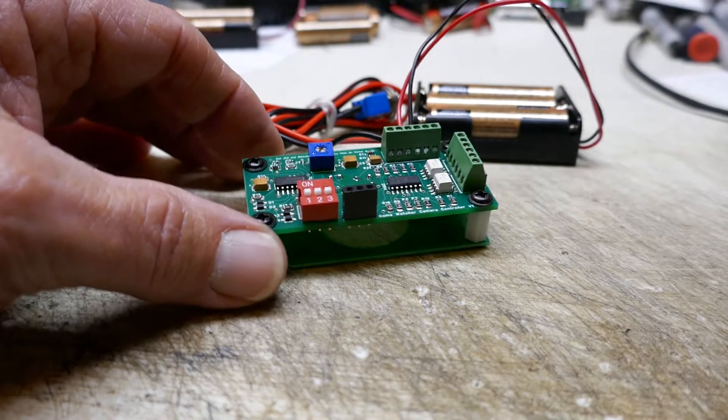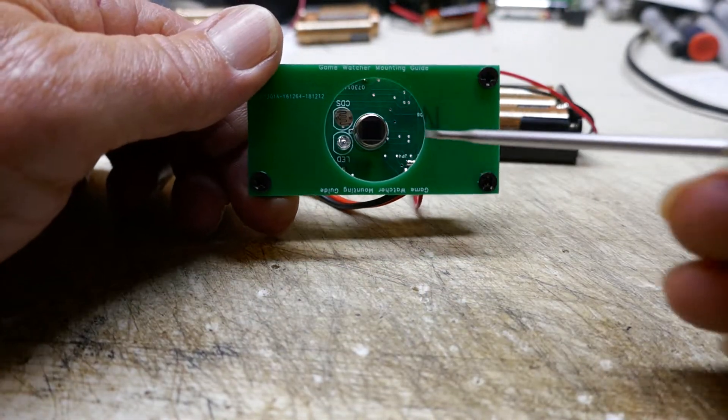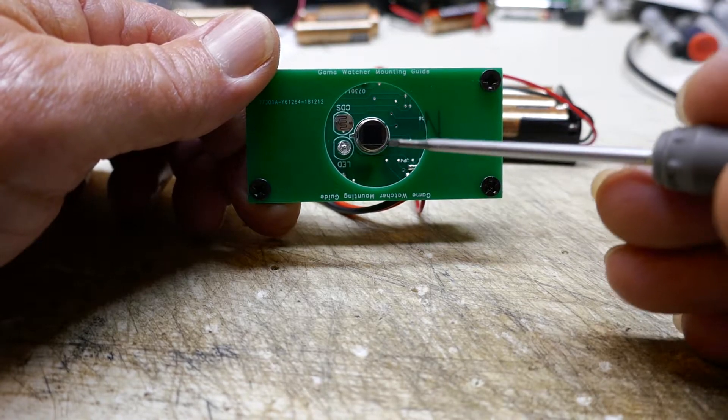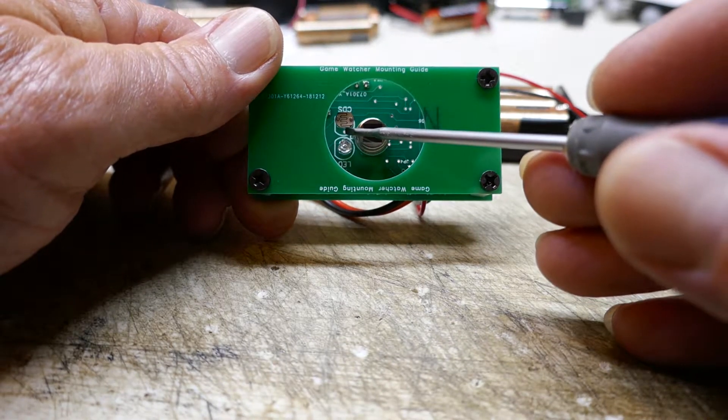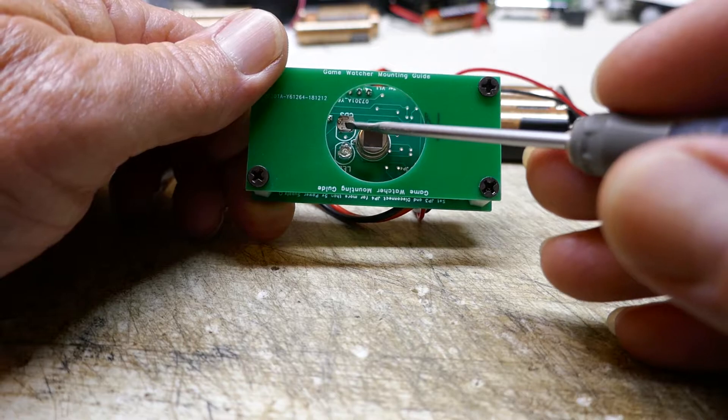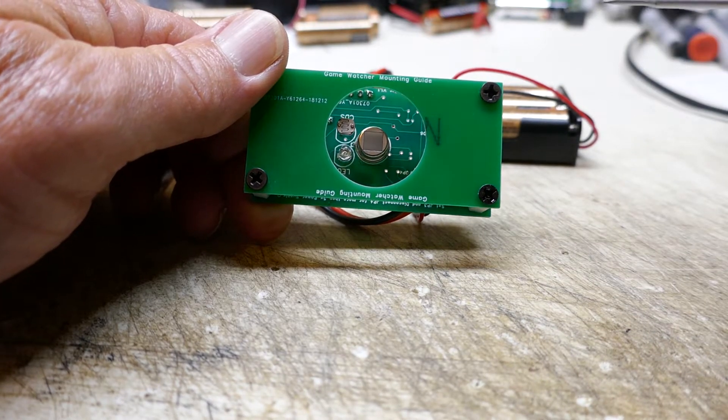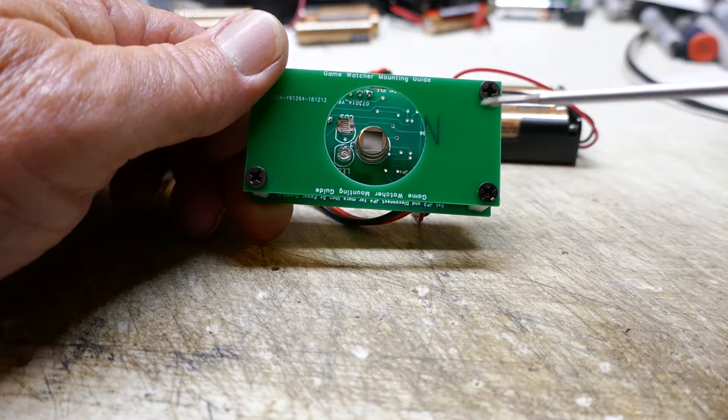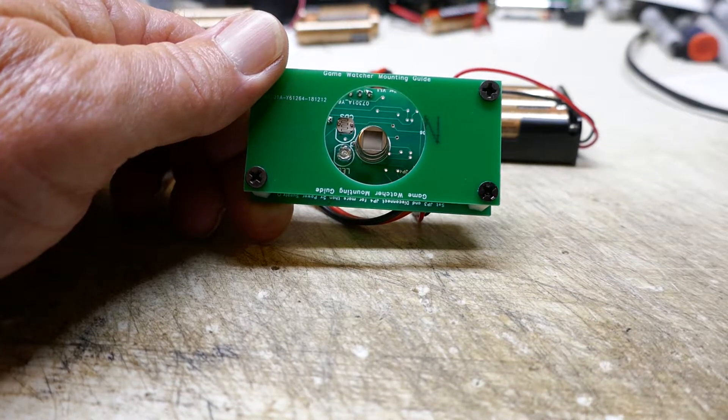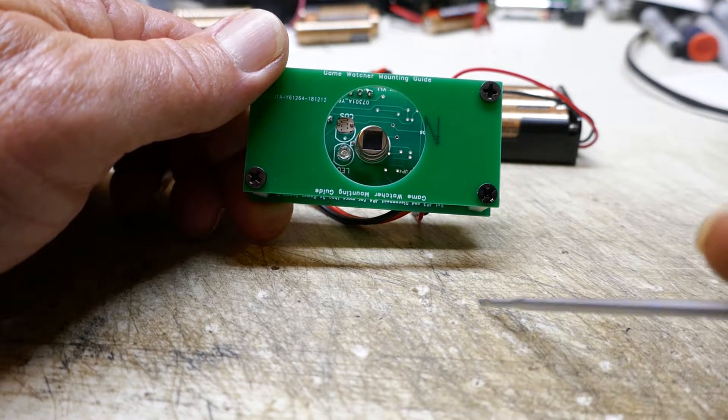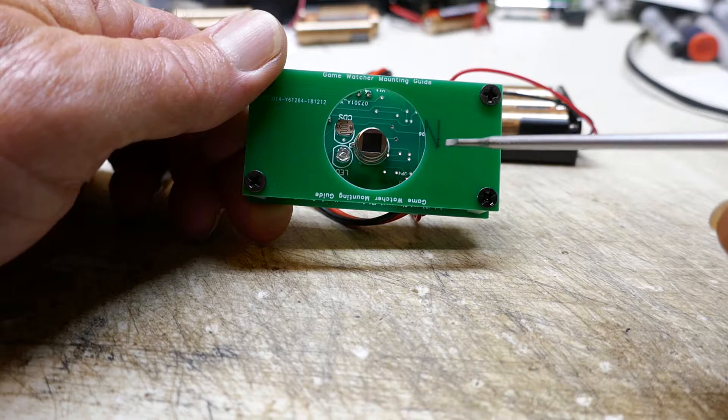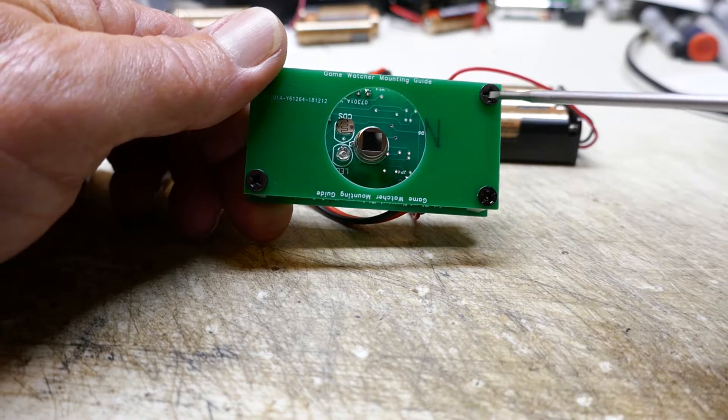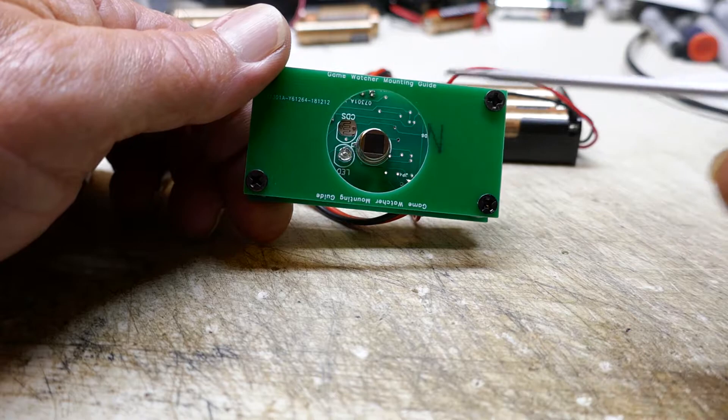On the bottom of the board there's a PIR sensor and an LDR which detects the light level so that the board will know if it's day or night. It also has an LED.